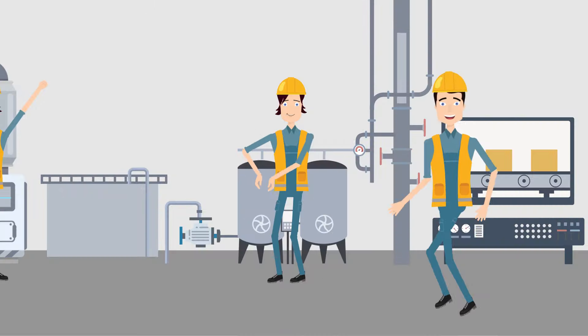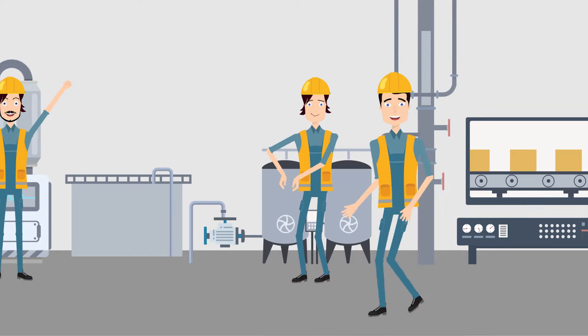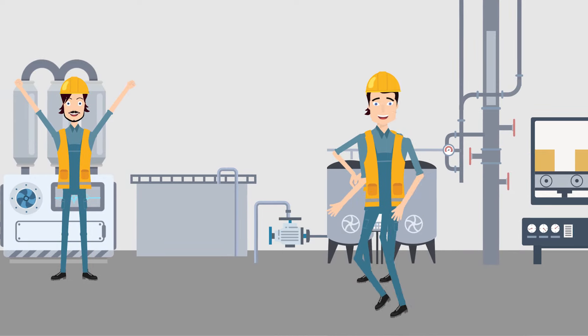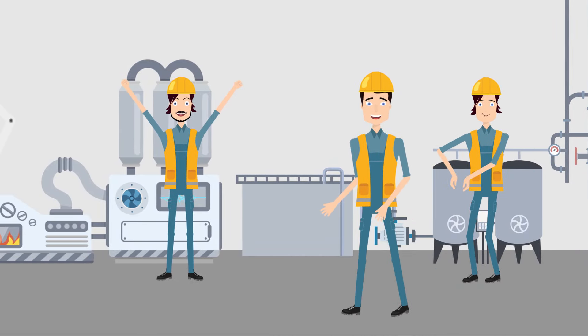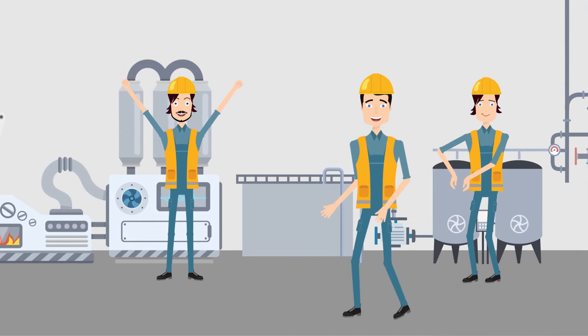Over time, Alex notices that his crew is getting more work done, thanks to the good job plans and a clear schedule.